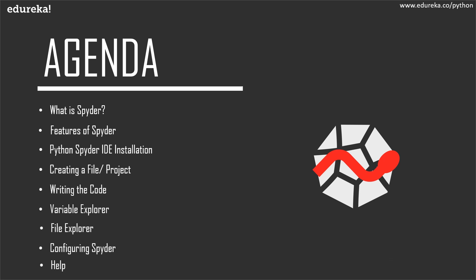Then I'll be showing you all how to install this IDE, create new files and projects, and write the code. We'll also take a look at the components available in Spyder, namely the Variable Explorer and the File Explorer. Finally, I'll be showing you all how to customize this IDE and use the help menu.